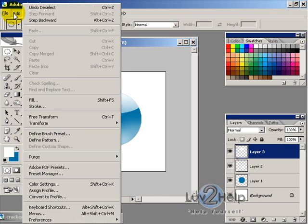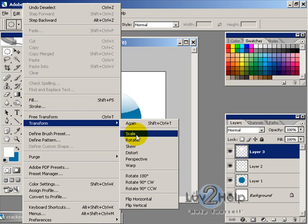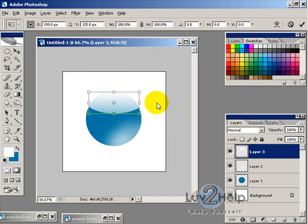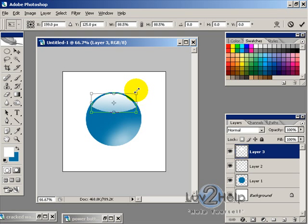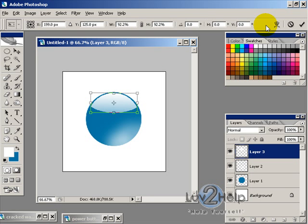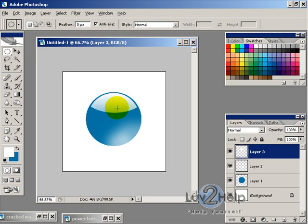Then what we want to do is go to edit, transform, scale and whilst holding Alt and Shift, just drag the corners in. And then give that a tick.